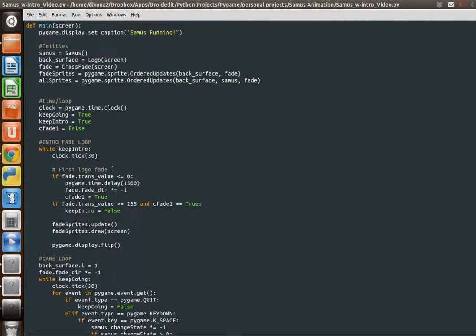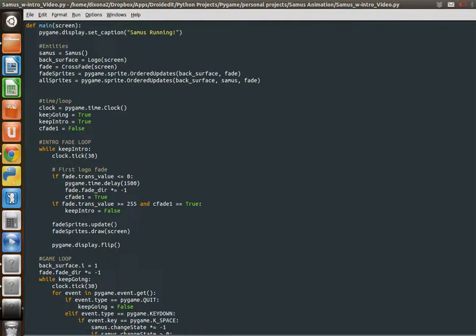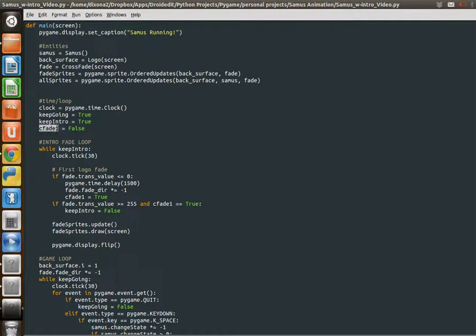So let's take a look at our main loop. In order to use the crossfade correctly, to fade between the logo and then to the background and the Samus animation of her breathing and running, I've made two loops. So this first loop is going to fade our logo and then fade out. And then we're going to change our background and run the other animation. So what I've done is I've made a bool keep_going for our main loop. And then keep_intro is our intro loop. And then I've made this variable so that I can change it. It's basically just a sentinel. I can say if we've done our fade, our first fade, or when we've done our first fade, change this to true. And then we can use that variable, that bool, to say what to do next.